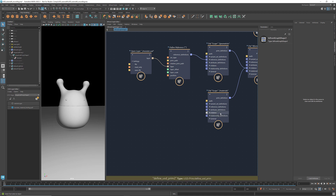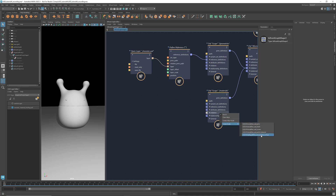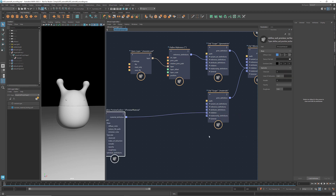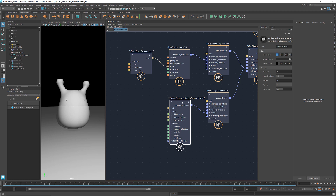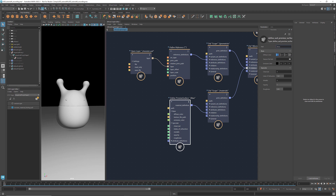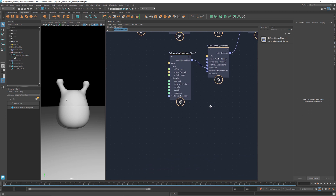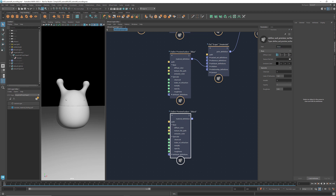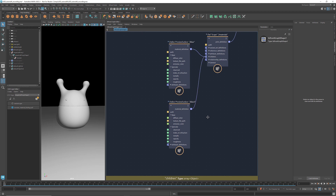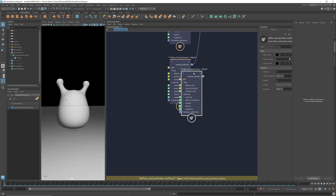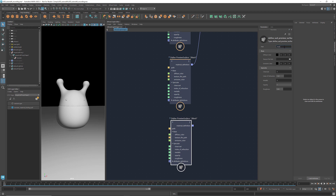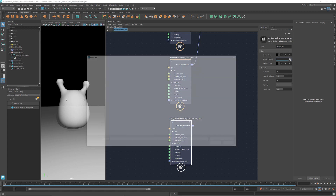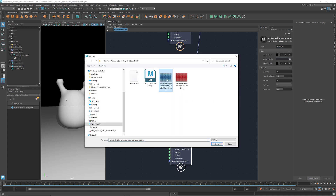Go to the prim materials, right click at children, and under create node select define USD preview surface. This node allows us to set the path and attributes of a material. For example, if I want to create a blue shader, I can name the path blue and pick a blue color as the diffuse color. Let's also create a black shader for the eyes — change the path to black and set the diffuse color to black. We also need a material for the sweater. Copy and paste this node, rename the path to textile blue. Here we can provide a texture image for the shader. I downloaded this textile pattern from Vectizzi.com — there's a link to their website in the description.